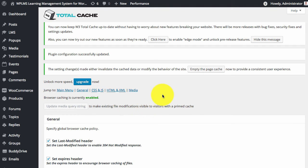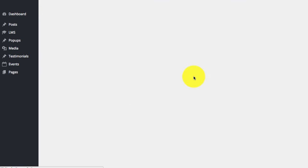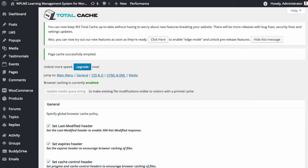So once you have saved all the settings we will empty the page cache. And now we will copy the URL and open it.